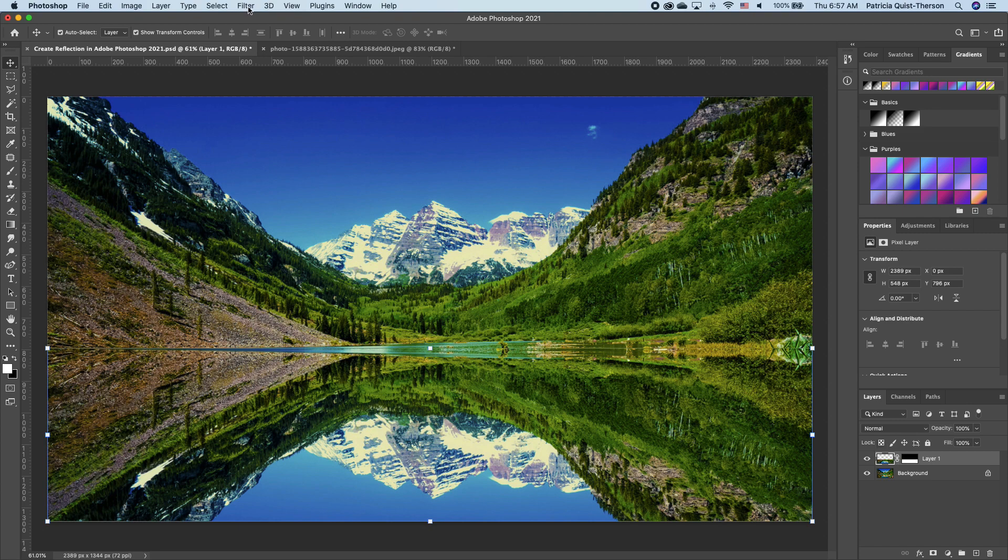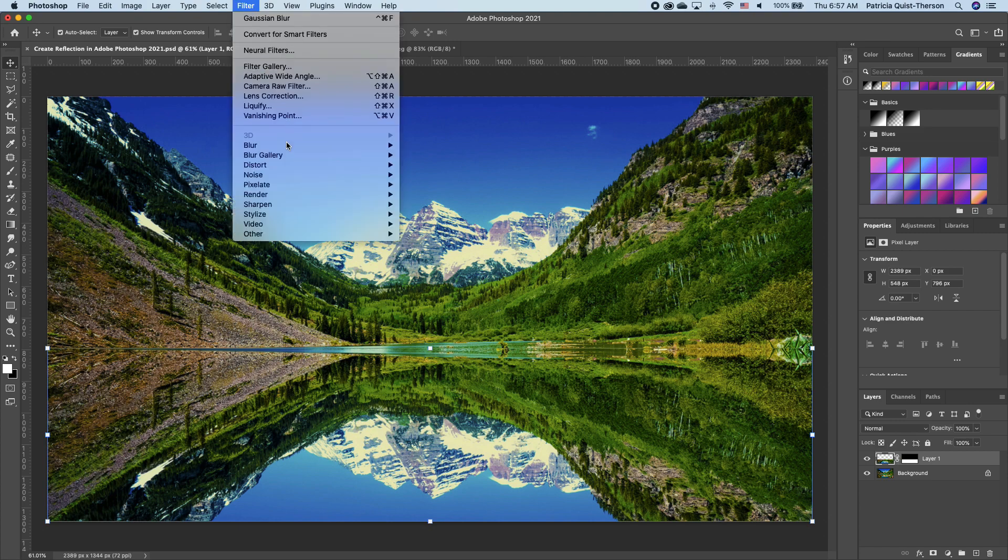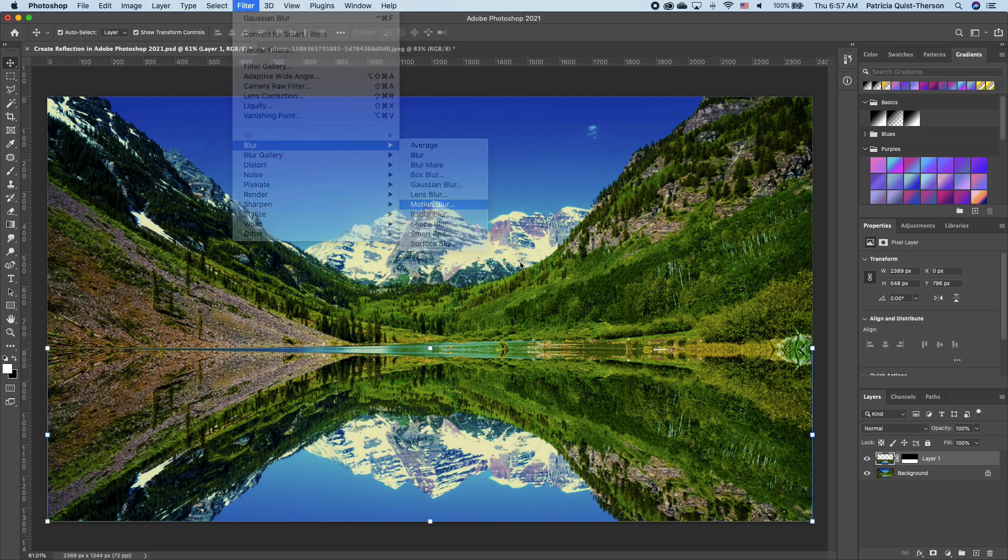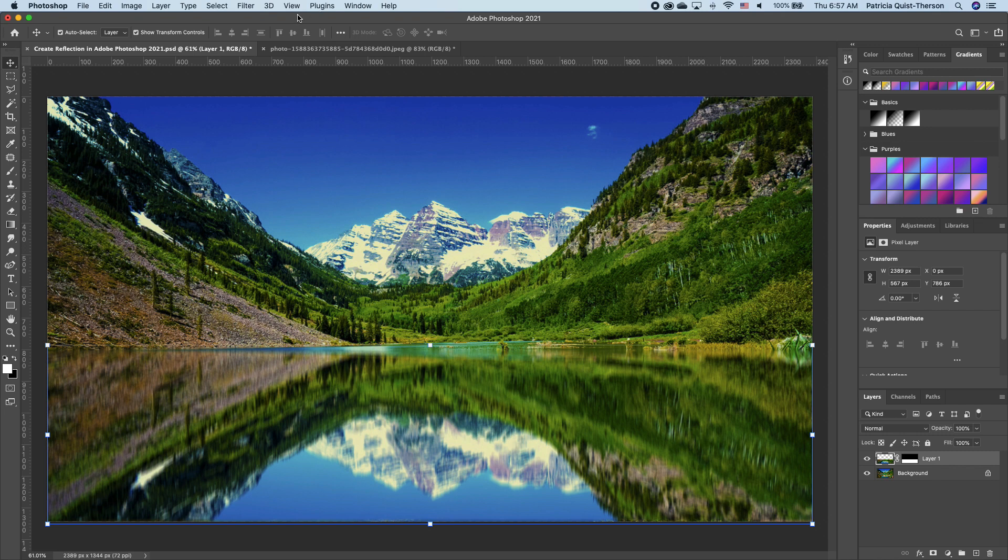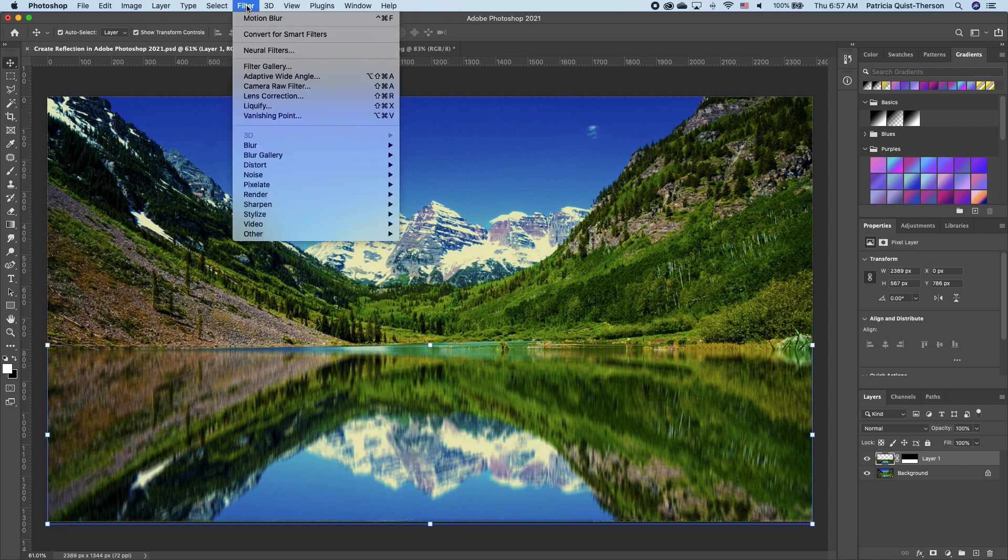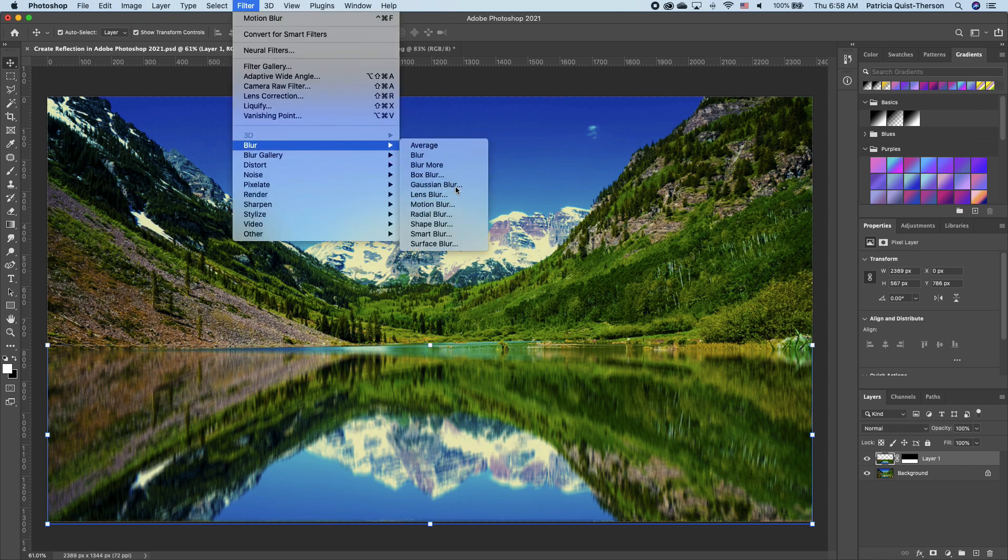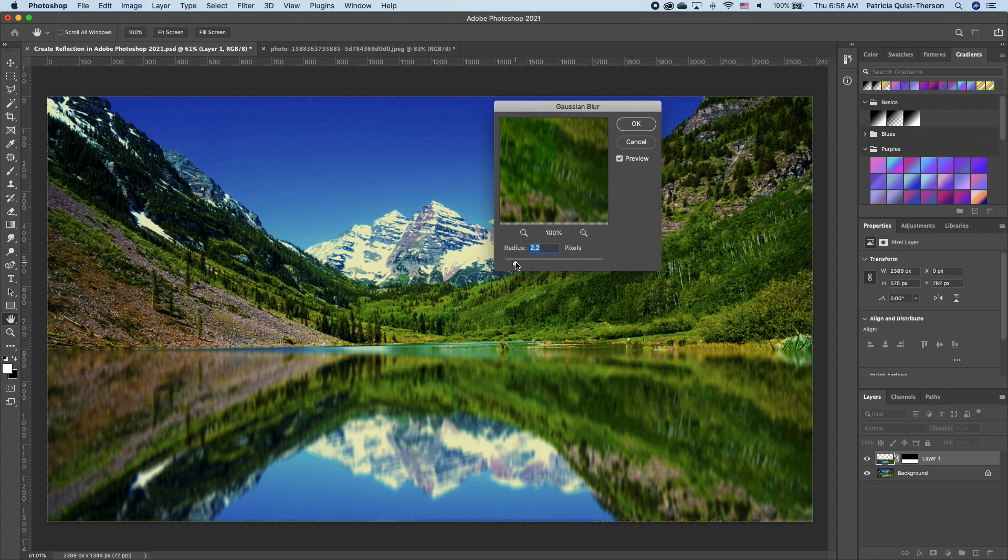Now click back on the thumbnail of your image. Go to Filter, Blur, and then choose Motion Blur. Now you can set your angle at 90 or change it, click OK. We want to go back to Filter, Blur and add a Gaussian Blur.